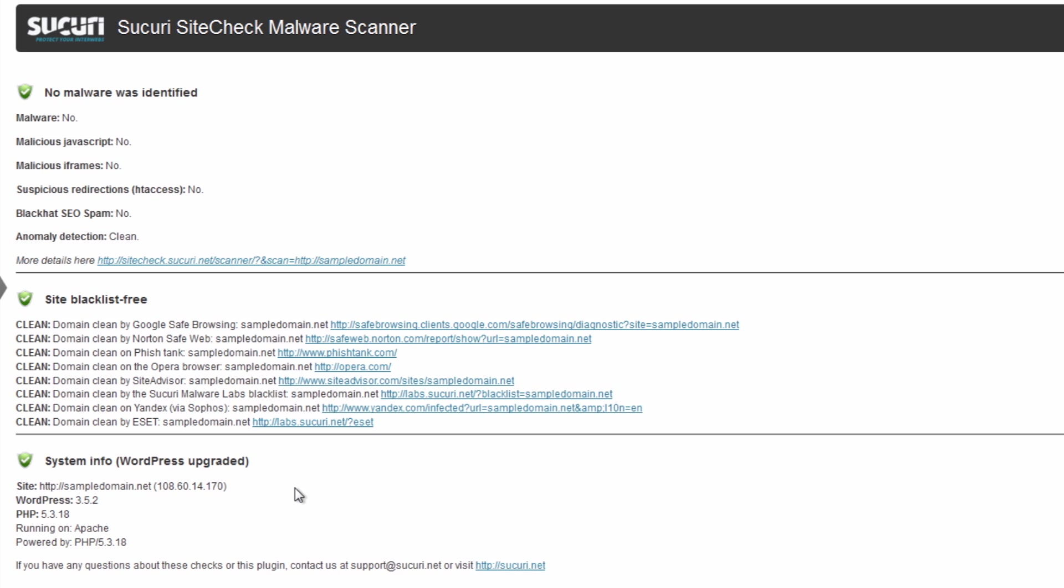It's almost always going to be the second option. So if you do see an update, make sure to go ahead and update it. You may want to take a backup first, which is always a good idea as well, but making sure everything is updated is important.